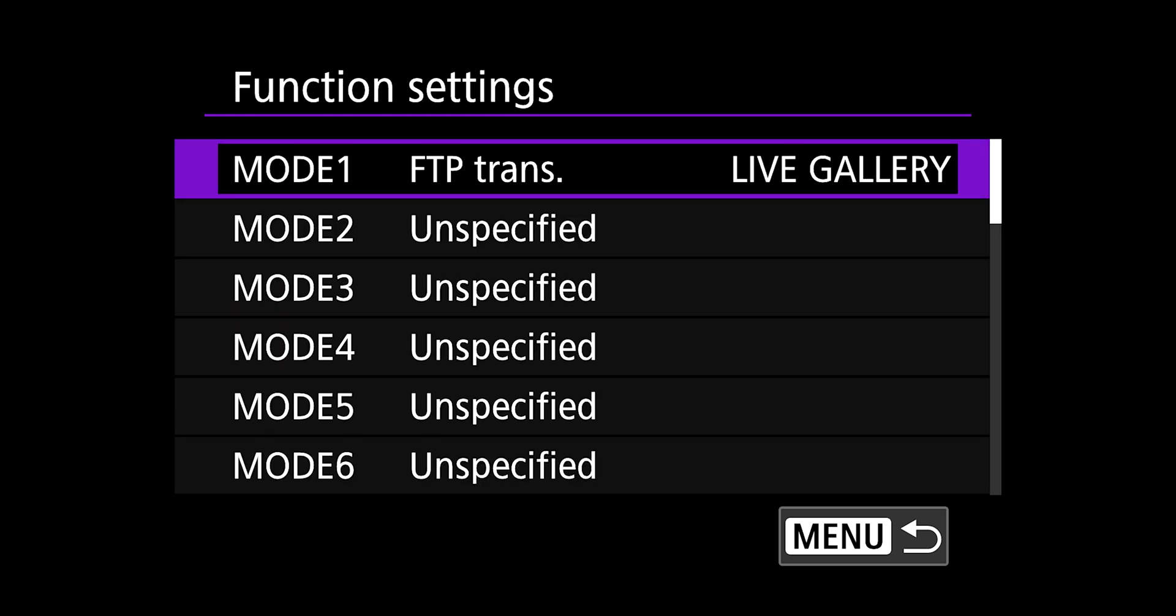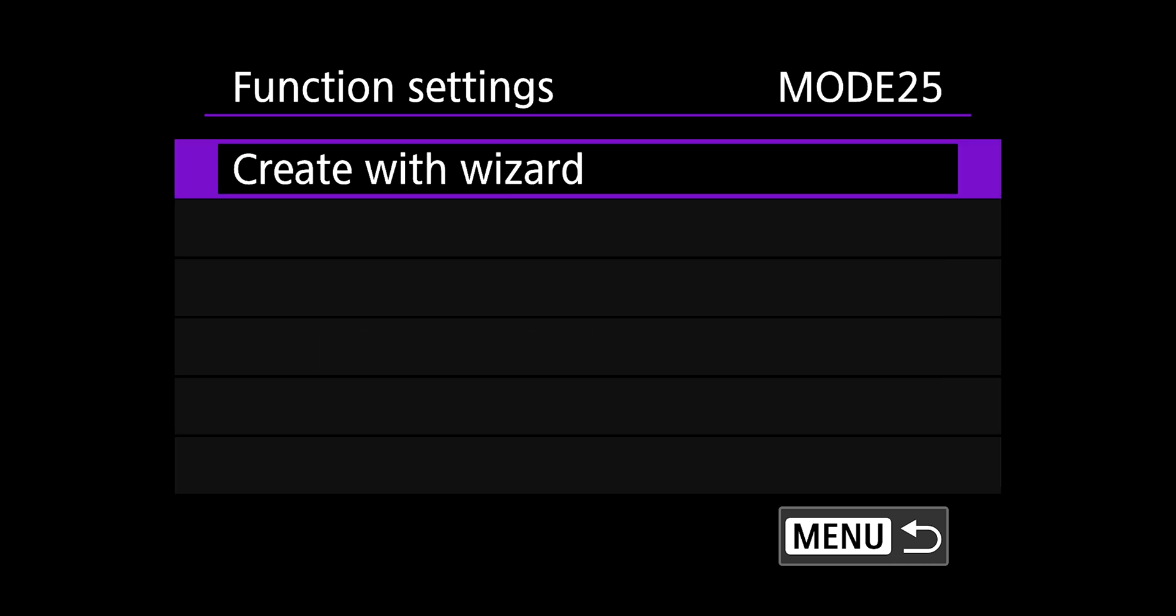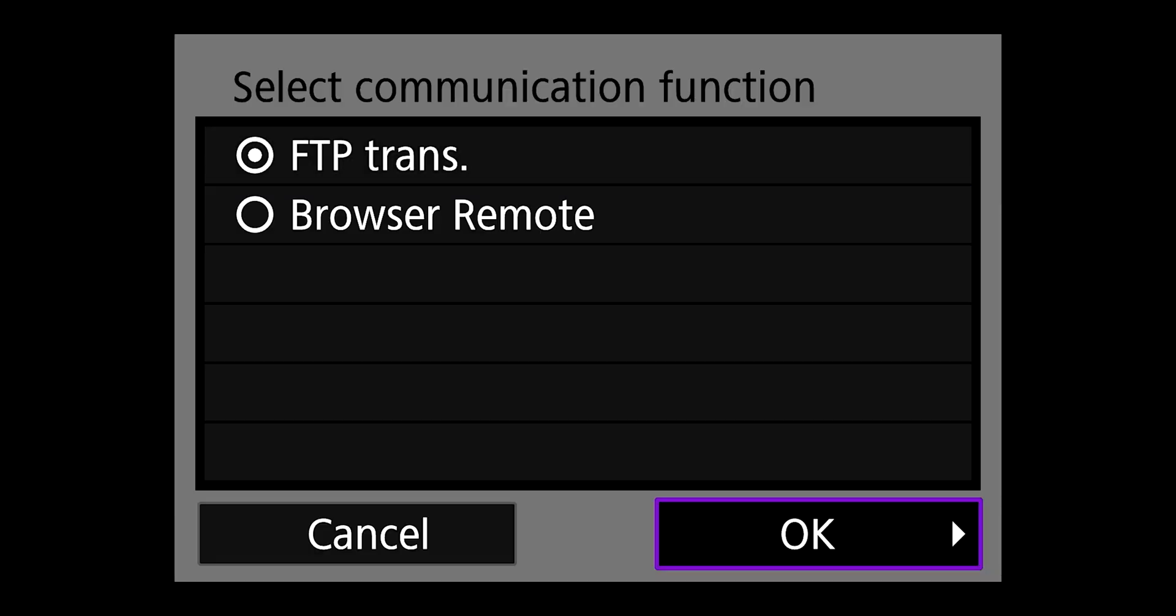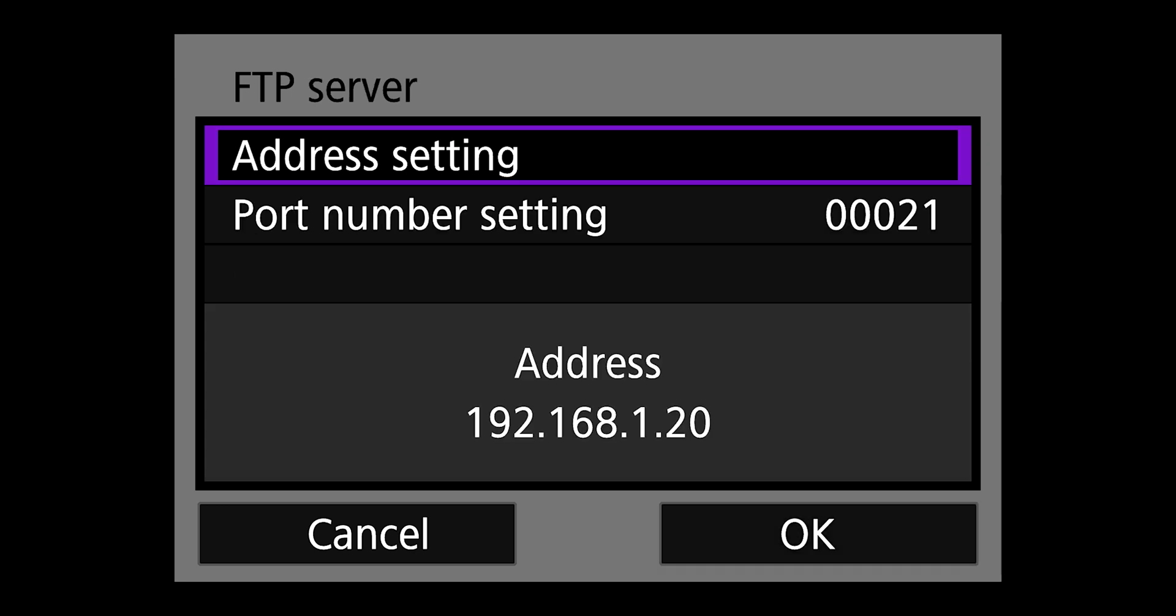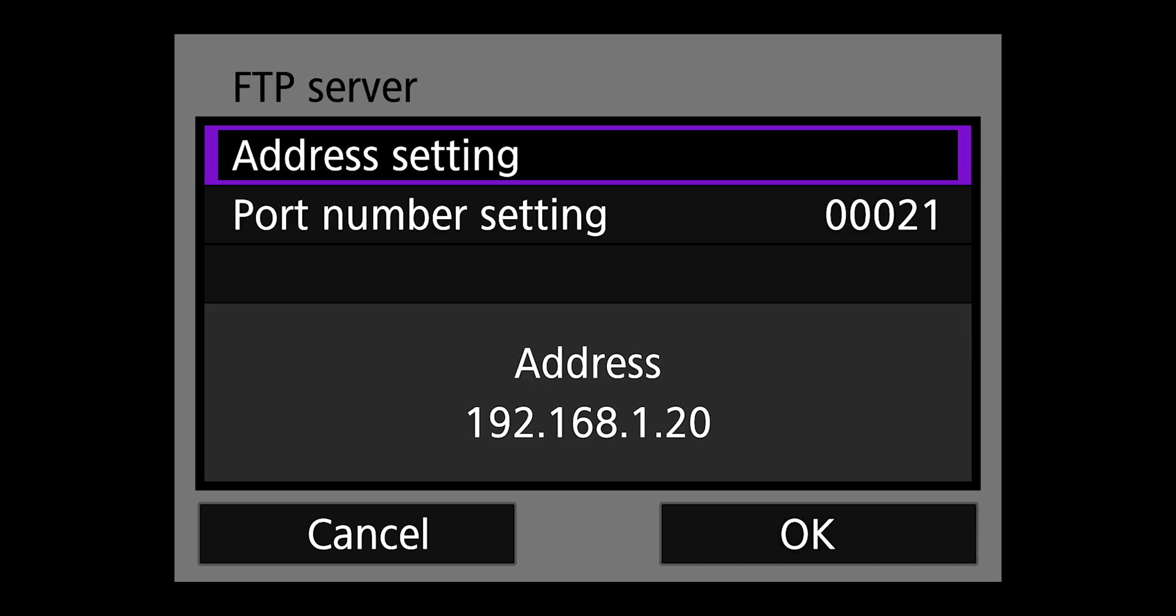Select function settings and you have up to 25 different slots to save function settings. Choose any mode slot that says unspecified. Again, I'm going to choose number 25 and create with wizard. And then you're going to choose select FTP transfer and FTP.